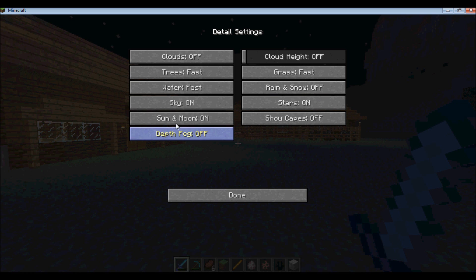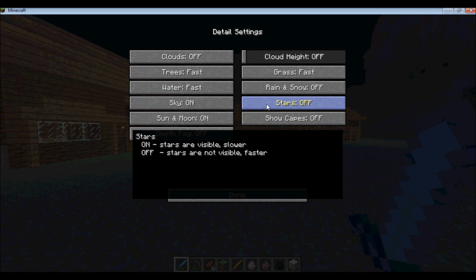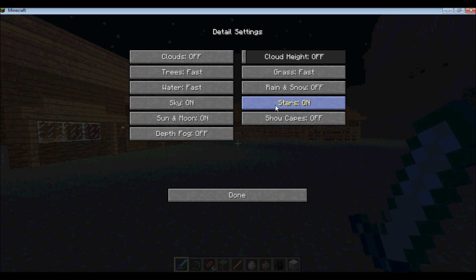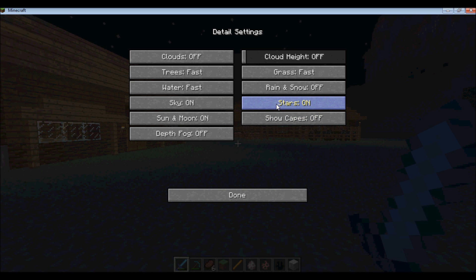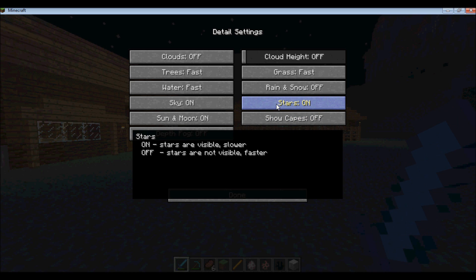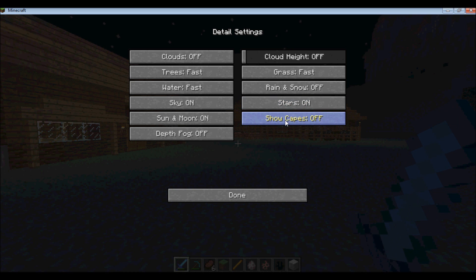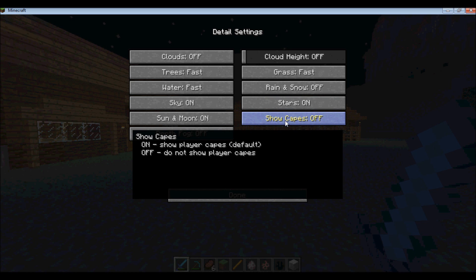So you can go to details, and there's quite a few things you can change, if you want the stars off or the stars on, and it'll also, if you hover over them, tell you which is faster. If you want your game to load fast.